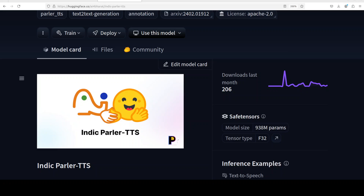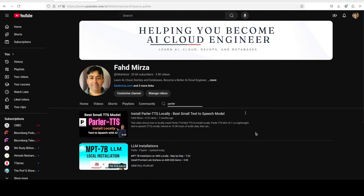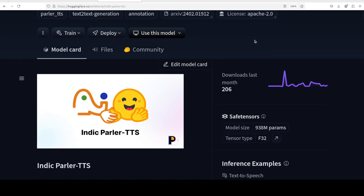Let me give you a quick overview of this model and why there is a bit of excitement around it. This model is a multilingual Indic extension of Parler TTS — or Parler TTS mini to be exact. I've already covered Parler TTS on my channel from various angles, about seven to eight months ago. Parler TTS is one of the best models for text-to-speech, and Indic languages are the languages from the Indian subcontinent, which includes India, Pakistan, Bangladesh, Sri Lanka and a few others.